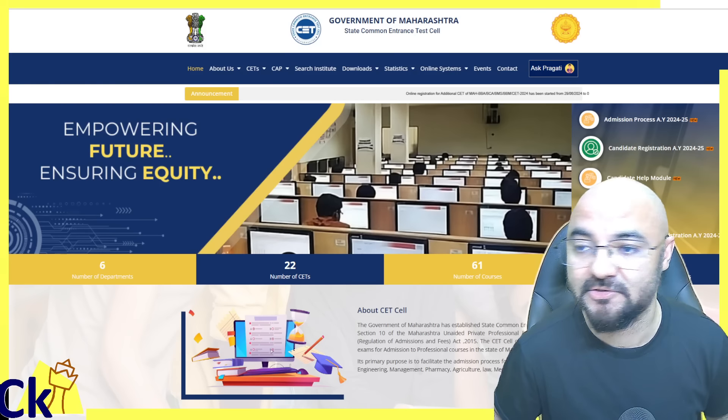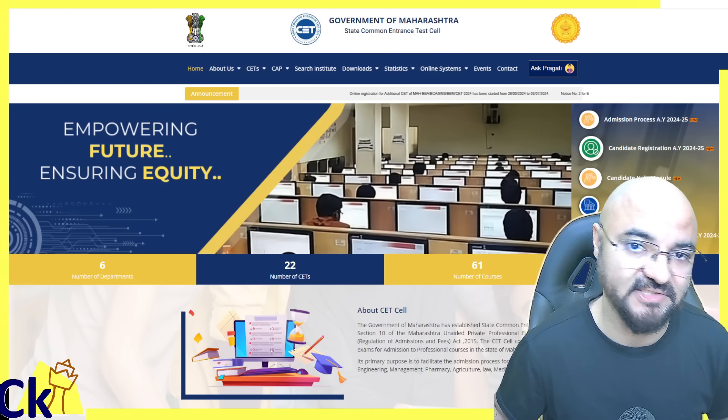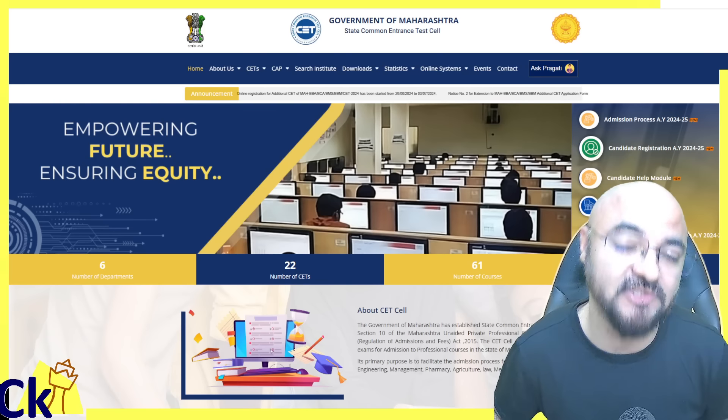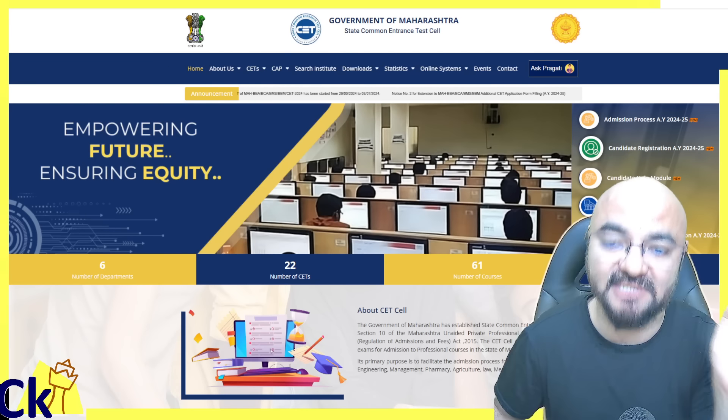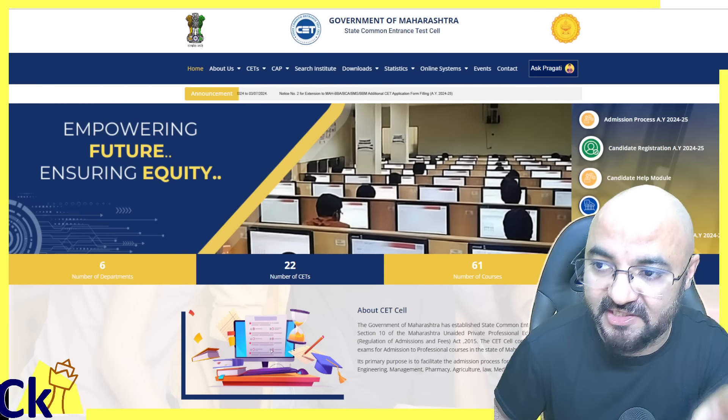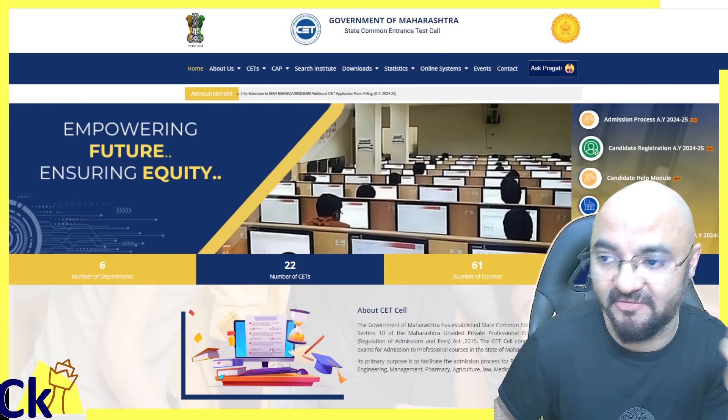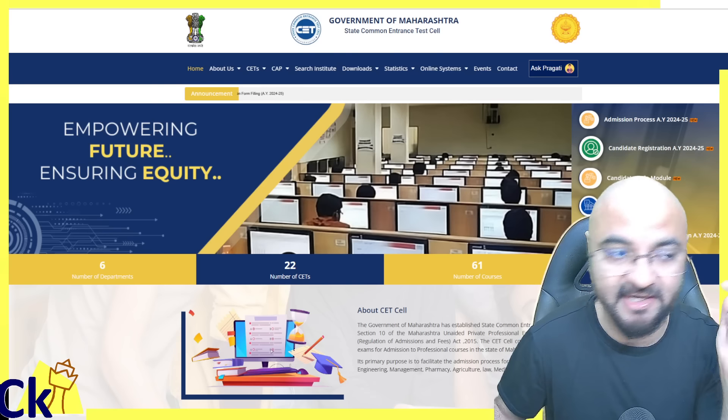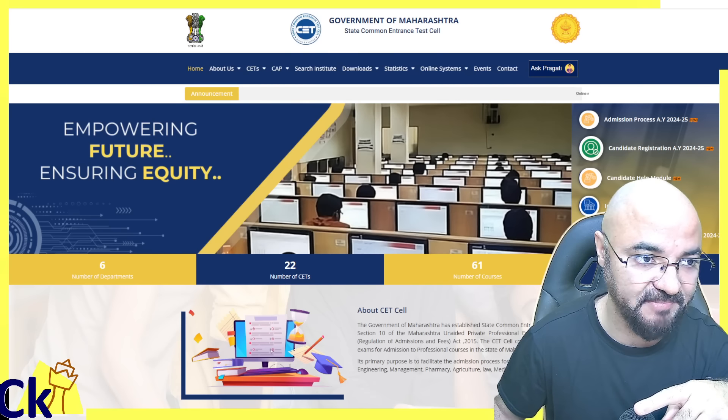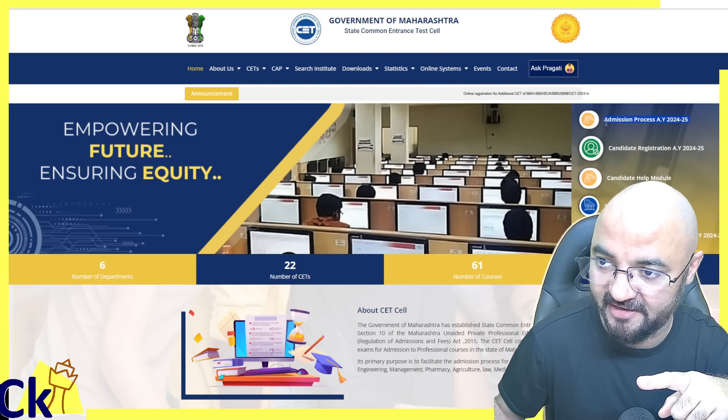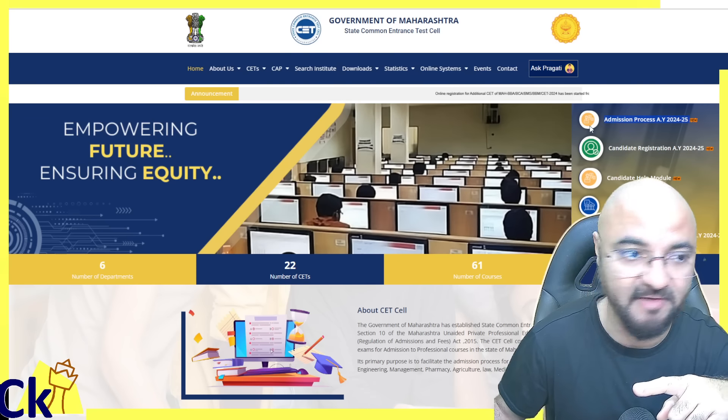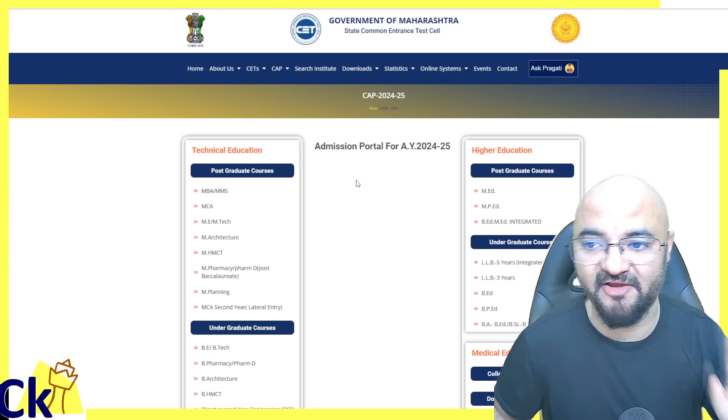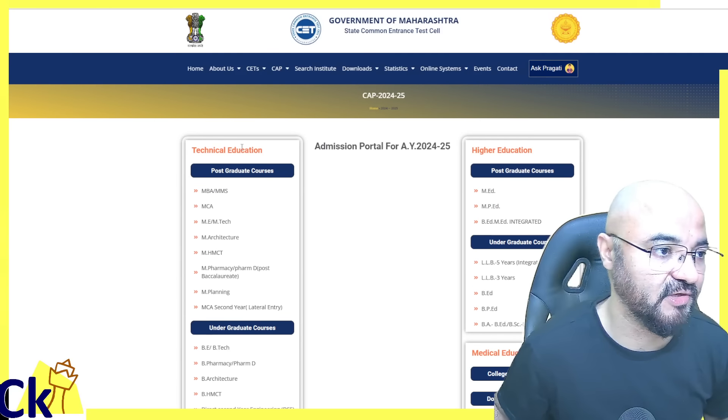Hello guys, ABHI CET CAP round registration has started. You have to click on the link given in the description box, or you can go to the same site where you downloaded your admit card and checked results. Go to candidate registration, the first link. The admission process link is now available at the top.